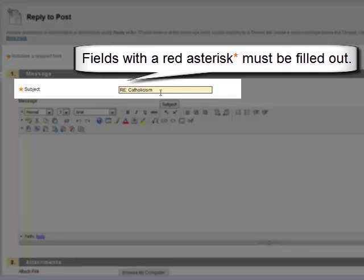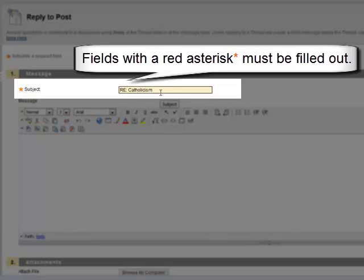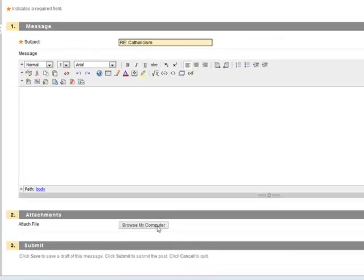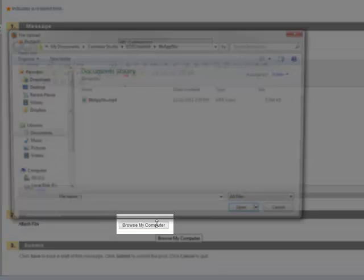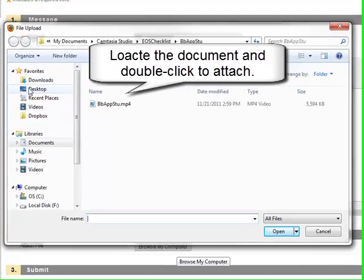Make sure there's a subject typed in the subject line. Click Browse My Computer to locate the document that you'd like to add.